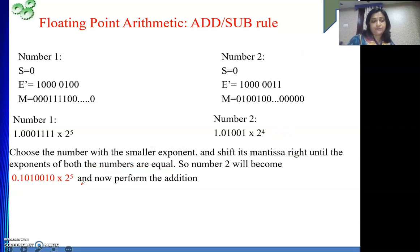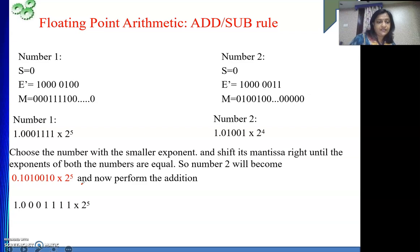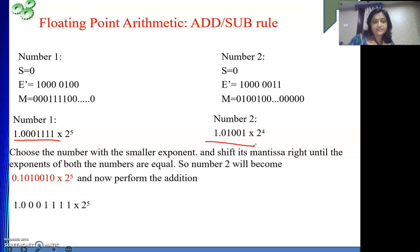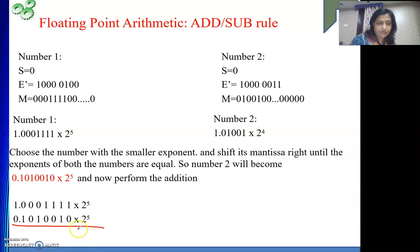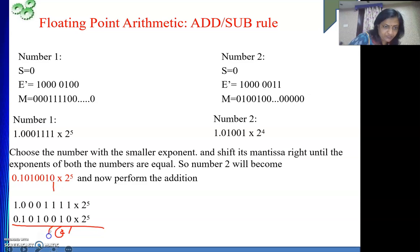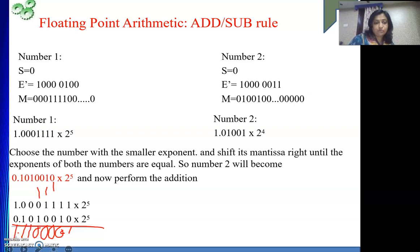Now I need to do the addition. The first number is aligned, and the second number is aligned according to the decimal point — 1 point, then 0, 1, and so on. Performing binary addition: the result bits come out as 1, 0, 0, 0, 0, 0, carry handling gives 0, 1, 1, 0, 1. So this will be the result.